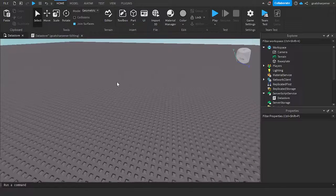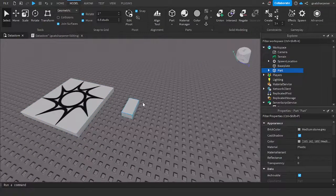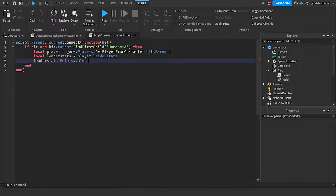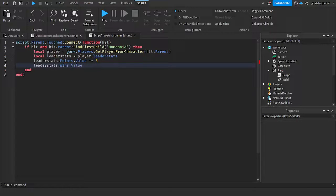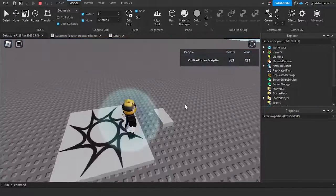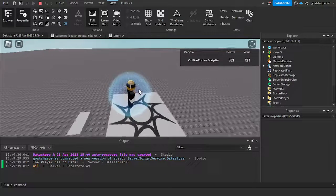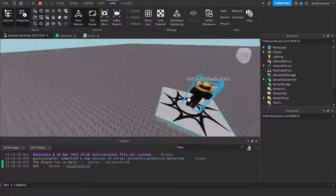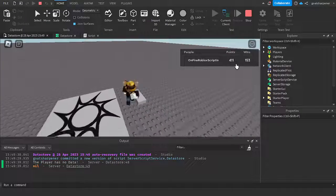Now we'll create a part that gives stats when touched — I'll insert a spawn and a part. The touch script adds `points.Value += 3` and `leaderstats.Wins.Value += 1`. Let's test the data store. Inside the game, you can see in the output that the player currently has no data, and nil means we have no data yet.